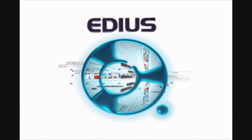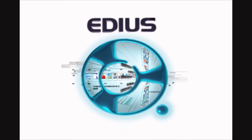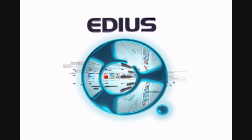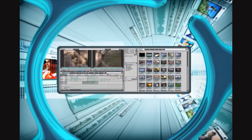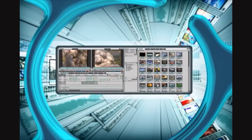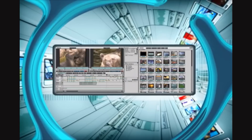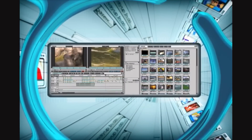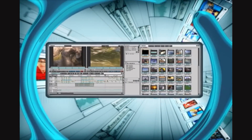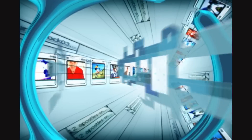EDIUS is the much anticipated professional editing software platform from Canopus. EDIUS breaks new ground in editing capability, productivity and workflow by unifying Canopus's proprietary technologies into a single new engine with a fast, intuitive user interface.